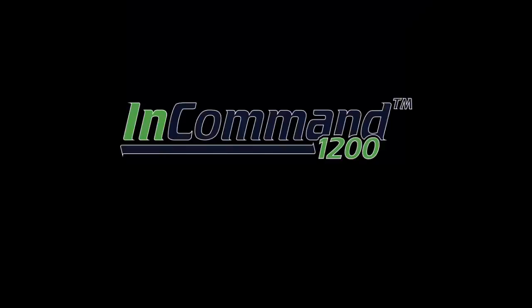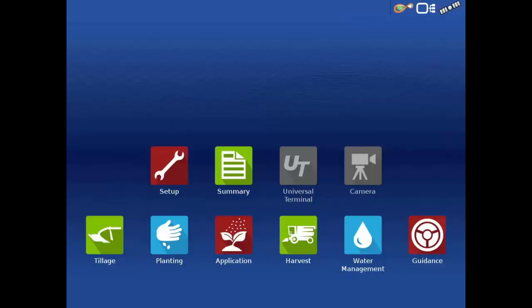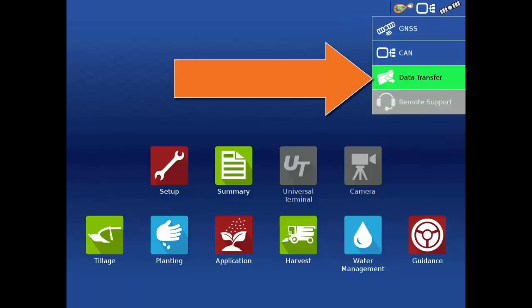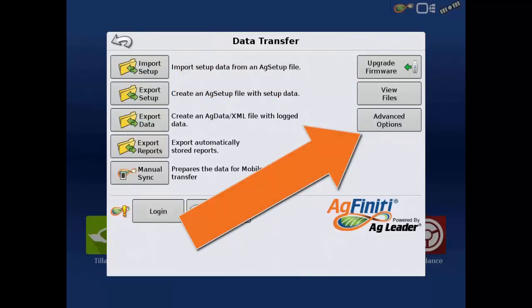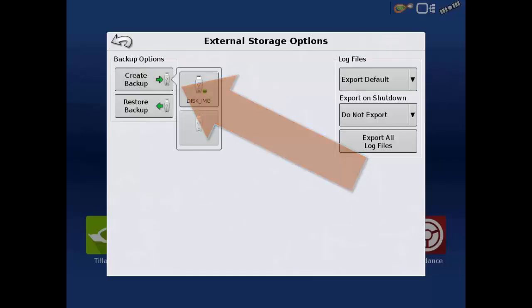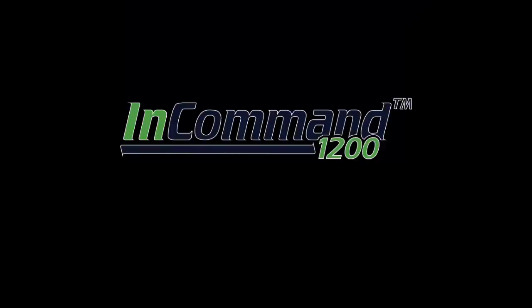We now have a backup created and saved to our USB drive. We will now walk through a second method to creating a backup of our display. We'll start by pressing our Status Indicator button and selecting Data Transfer. Next, press the Advanced Options button on the right side of the window, then press Create Backup. We now have a backup created and saved to our USB drive using this method.